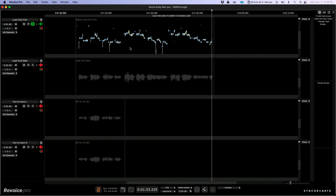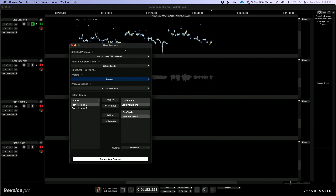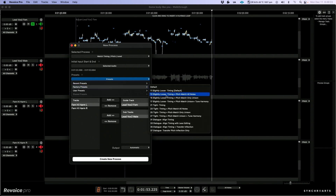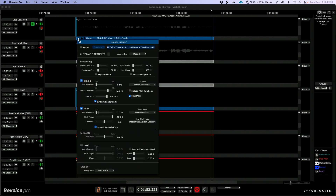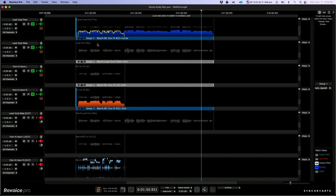The next thing I want to do is create a process that allows me to match the pitch, timing, and level from the main lead vocal track onto the others. I'll click the B key to call up the new process panel and go with match timing, pitch, or level on selected audio. I'll navigate to factory presets and choose Tight Timing plus Pitch. We need a preset that works for everything — unison and harmony — so I'll create a process group with one set of parameters. The lead vox female is the guide track, and the lead vox male plus the two harmony tracks are the dub tracks. Let's create the new process.